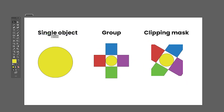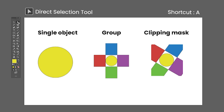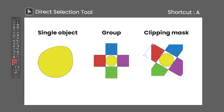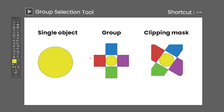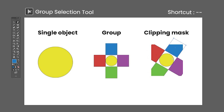The Direct Selection tool shortcut is the letter A, used to select and move individual paths, anchor points, and handles. It also selects individual objects inside of groups and clipping masks. If they have a fill, you can click on them. Rounding corners is also possible. The Group Selection tool has no default shortcut, and is used to select objects inside a group without having to ungroup them.